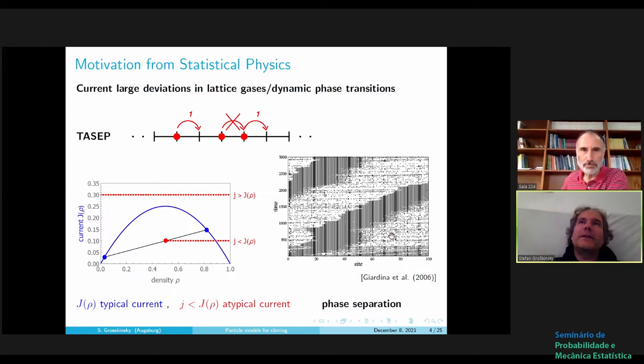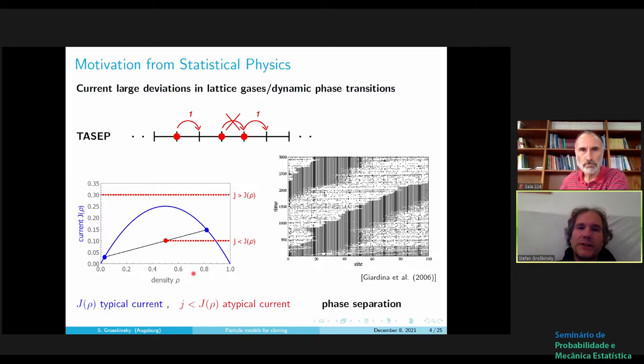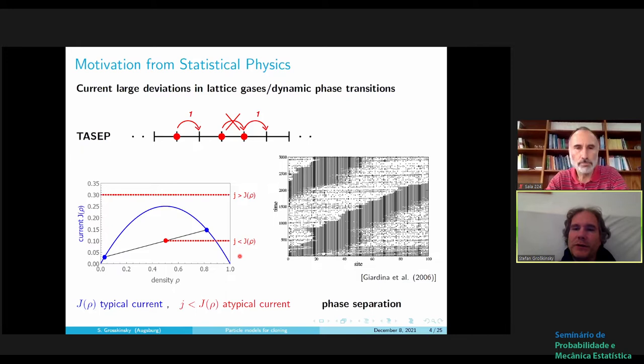These simulations are obtained using the cloning algorithm, which biases the sampling of the process in a particular way so that you can see atypical trajectories. I'm going to talk about how you do this numerically — how you can approach the question and simulate the process that shows large deviation behavior. A discrete-time simulation was introduced first, and one year later a continuous-time version followed.